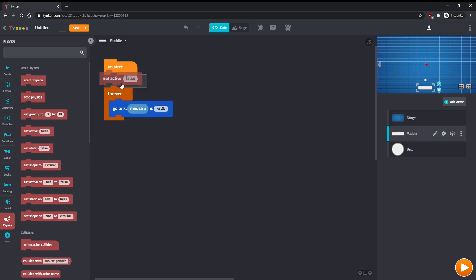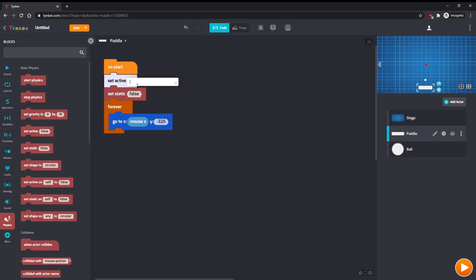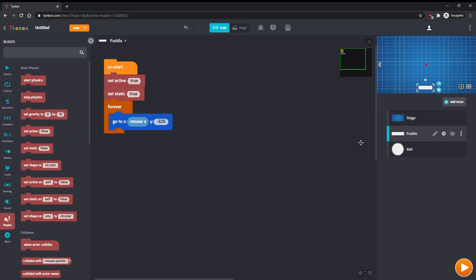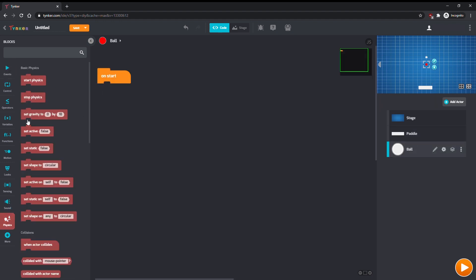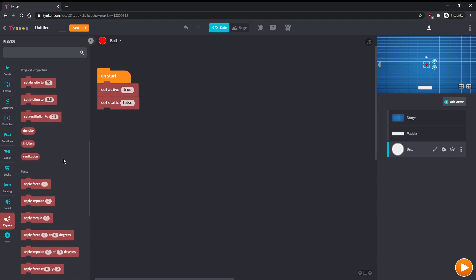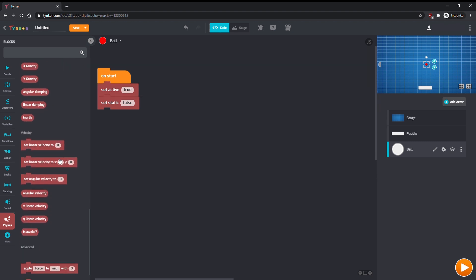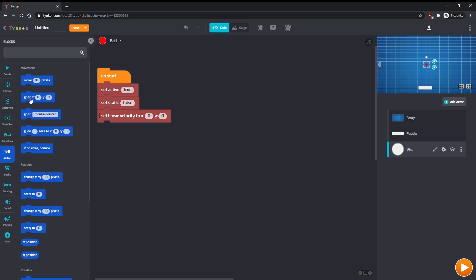Set the paddle to be active and static. And set the ball to be active and not static. We'll also define a starting position and velocity for the ball. On start, set linear velocity to 0x0, and make the ball go to 0x0, the center of the screen.